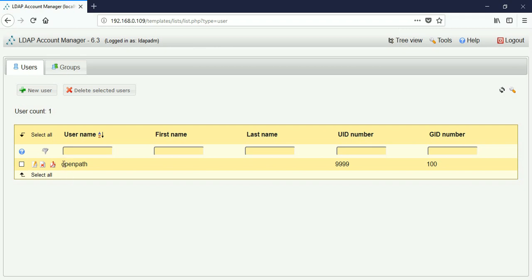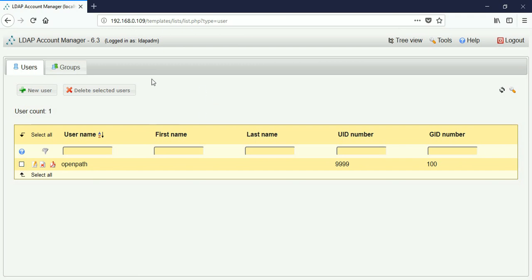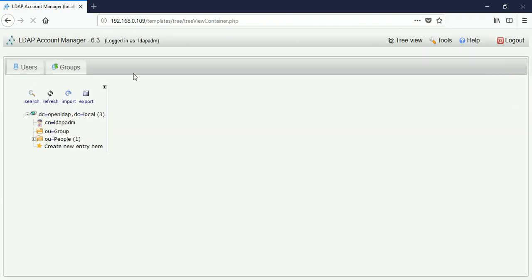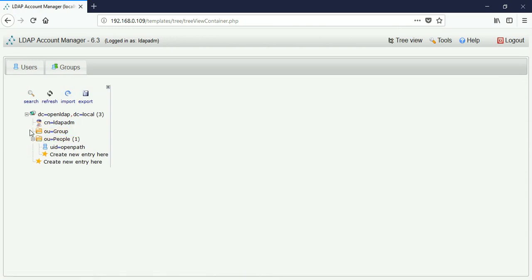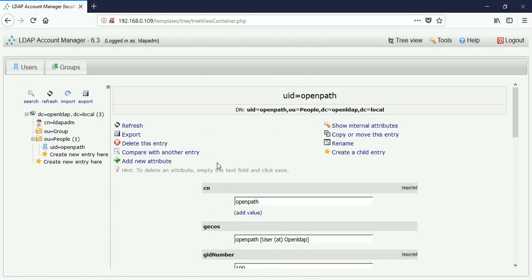You can see that when I installed OpenLDAP server, I created a test user 'openpath'. You can create any test user when you install OpenLDAP and it will show up here. You can manage users and groups, and check the tree view. The tree shows 'dc=openLDAP,dc=local', the admin user, and under 'People' there is a user with a uid — you can click and manage anything.